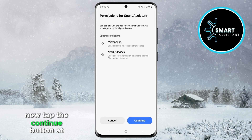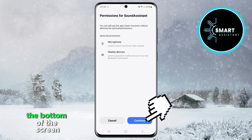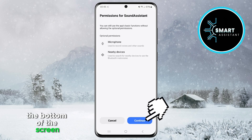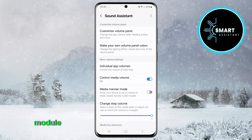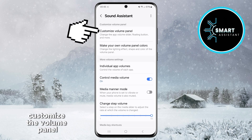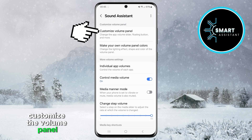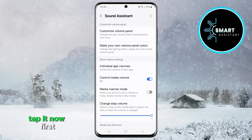Now tap the Continue button at the bottom of the screen. Once you're in the Sound Assistant module, you will see the option to customize the volume panel. Tap it.